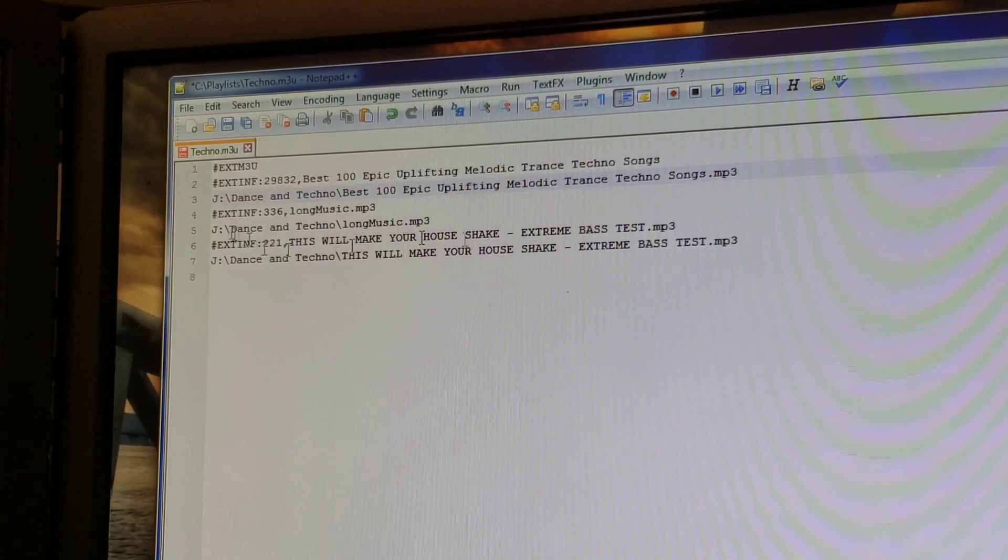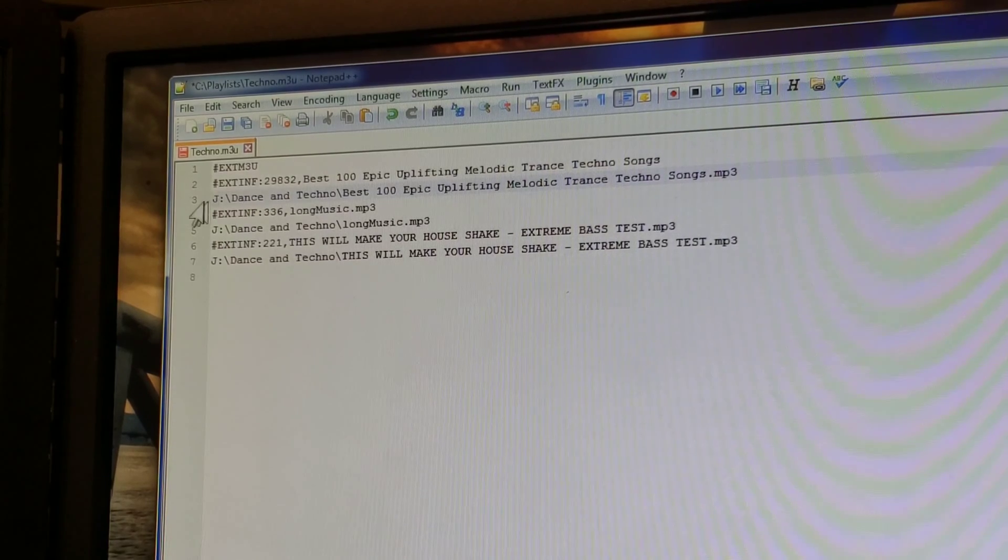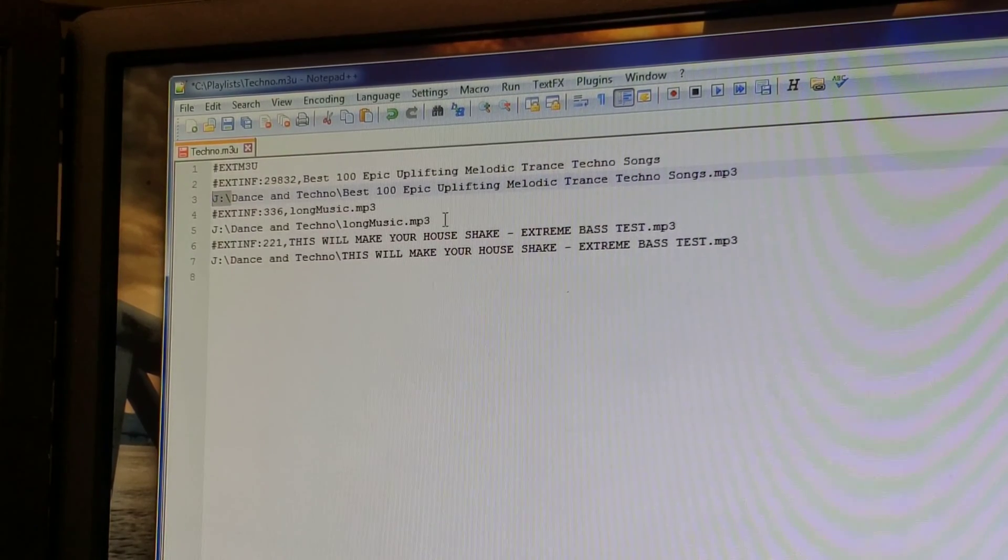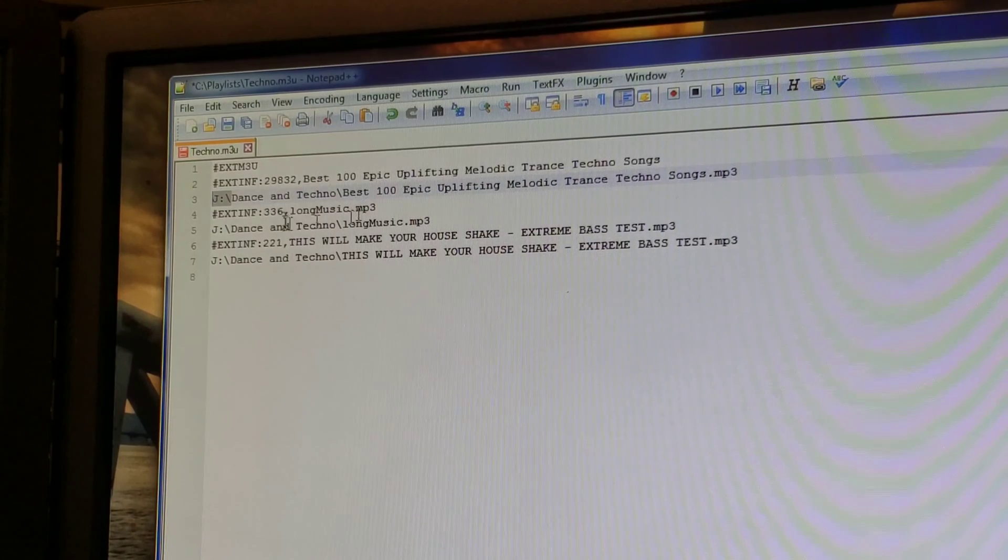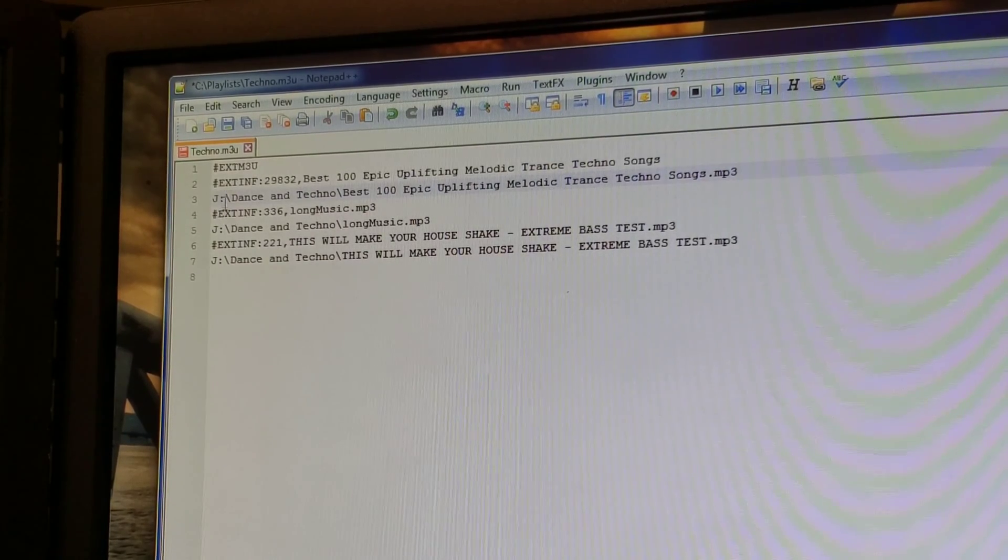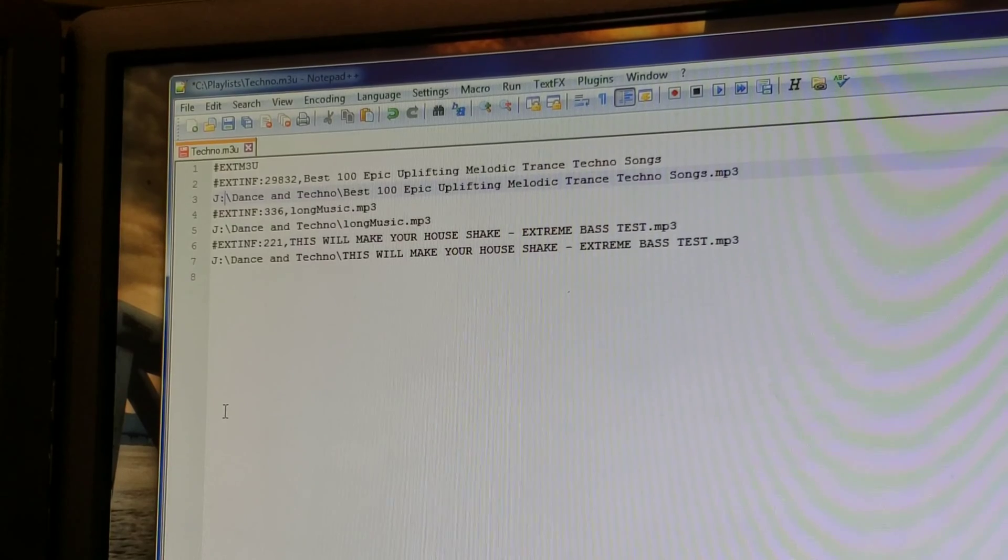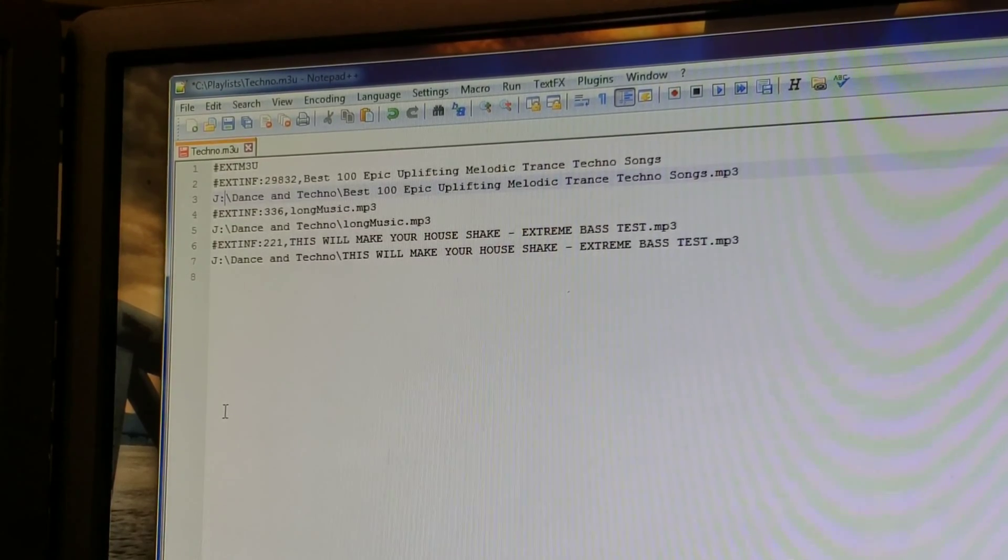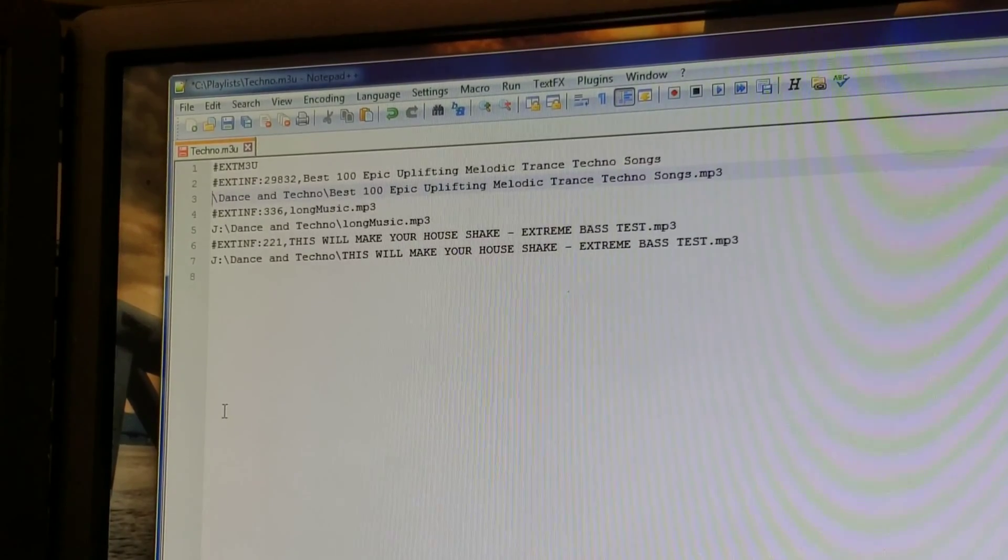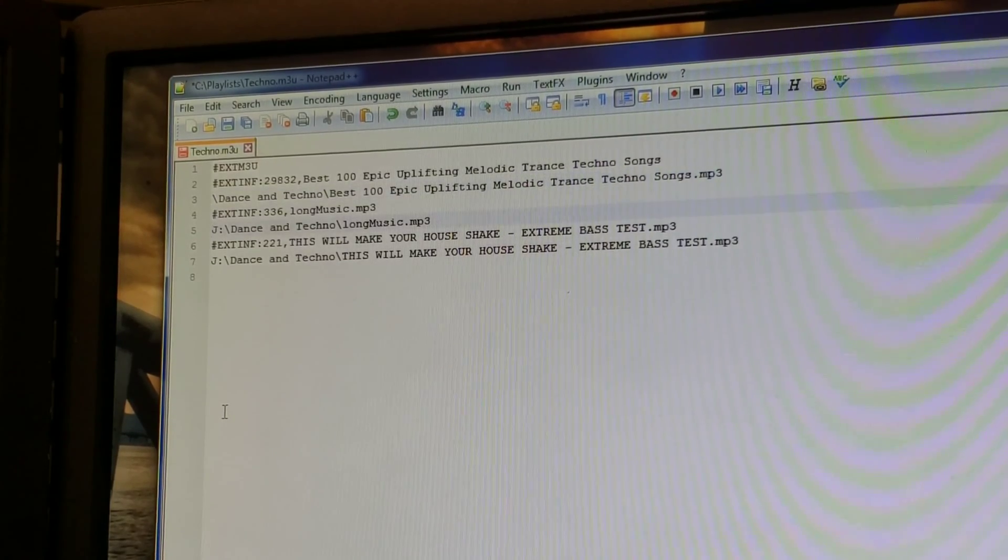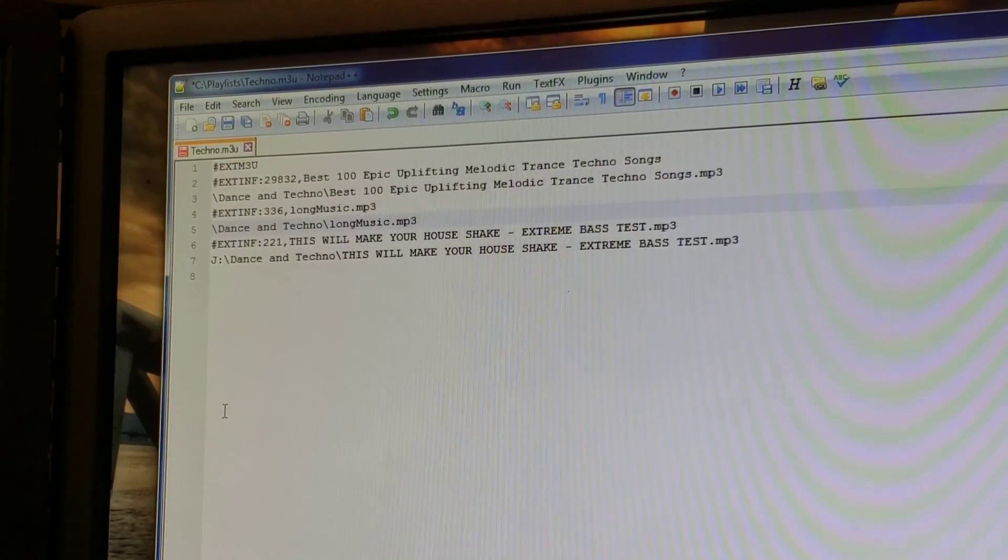The next line is the location of the file. In this case, it says J colon backslash dance and techno. You do not want to edit anything after that first backslash. What you do want to do, and this is the only thing you need to do, is get rid of the drive letter because your head unit in the car isn't using that drive letter.